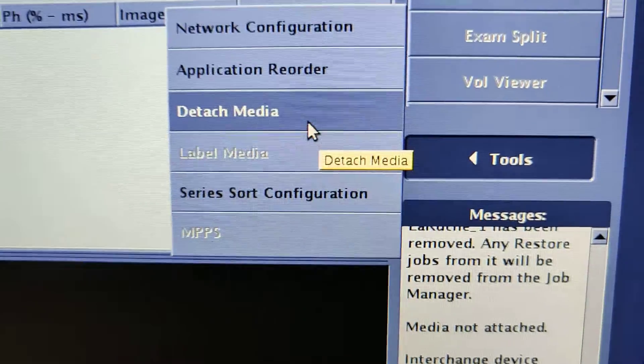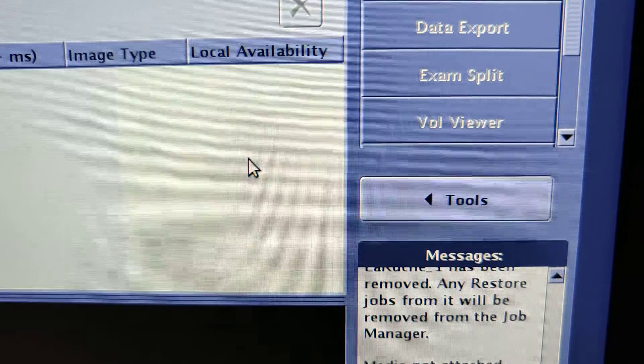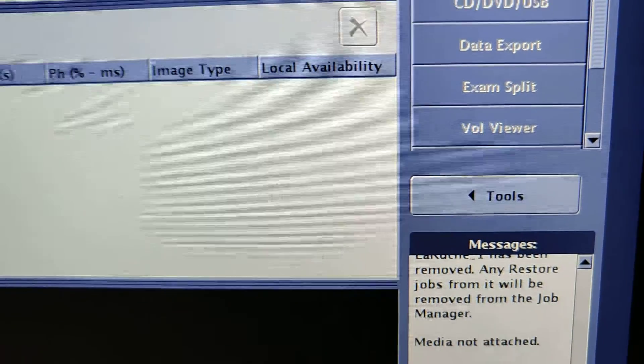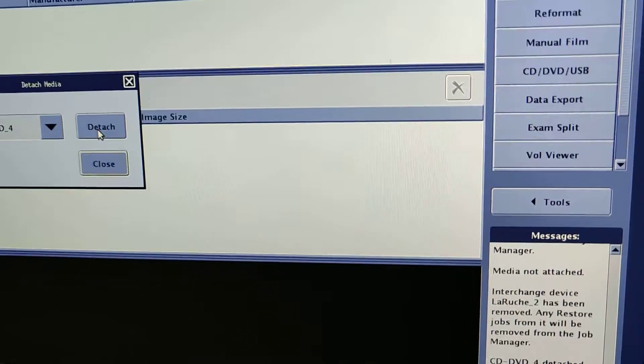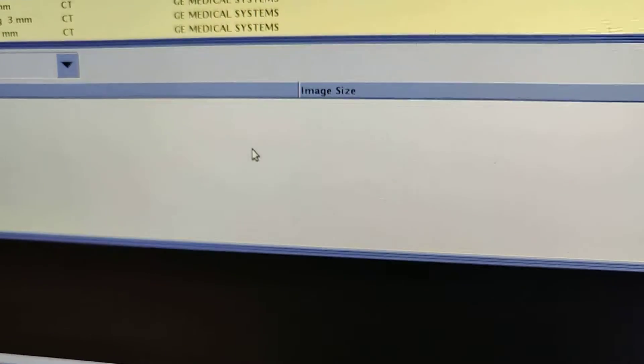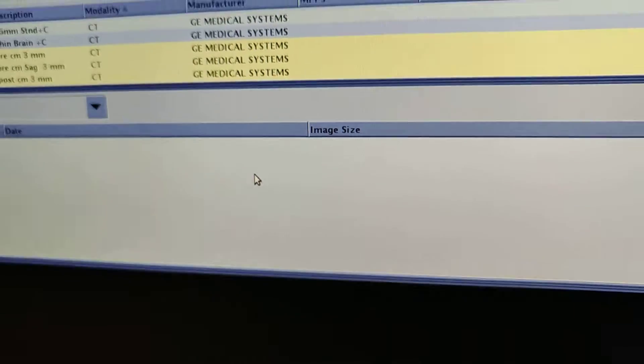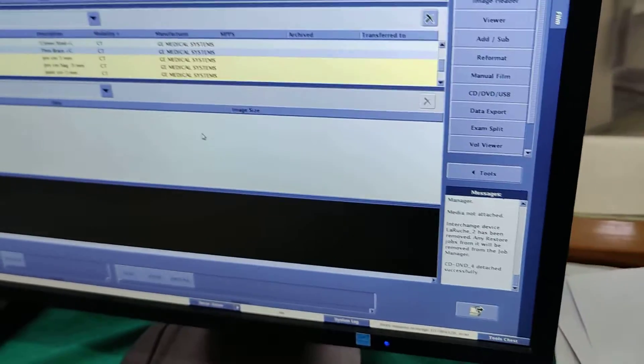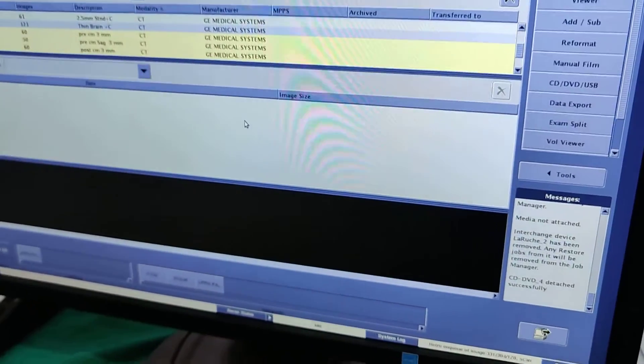And then to detach anything from the USB port, you have to go to the tools and then detach everything, and then you can pull it out the safe way, just like a computer.